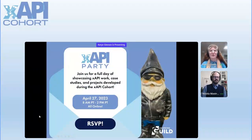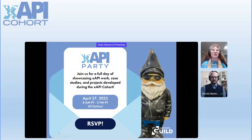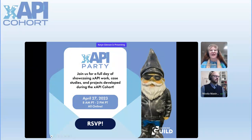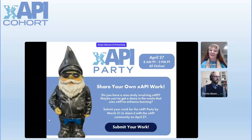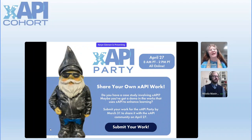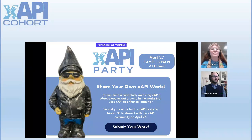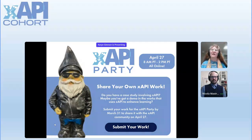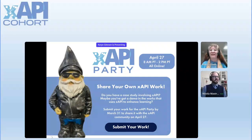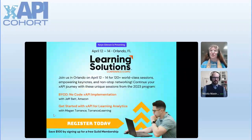First and foremost, XAPI Party — please come and join us April 27th, 8 to 2 p.m. Pacific time. It's all online. I'll drop a link in chat and you can register for it. Please, if you are participating in the cohort and creating anything on your XAPI journey, we want to see it. Submit your work as a call for proposal by March 31st.